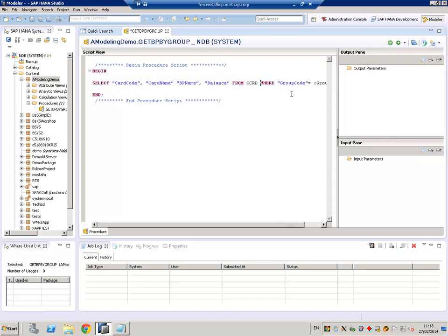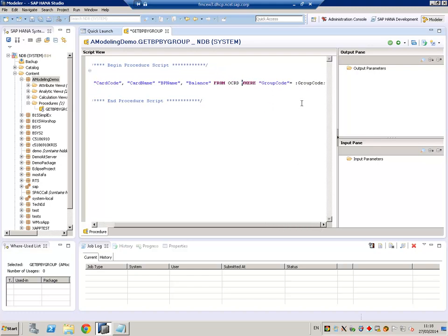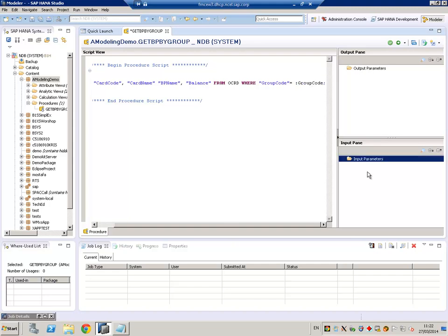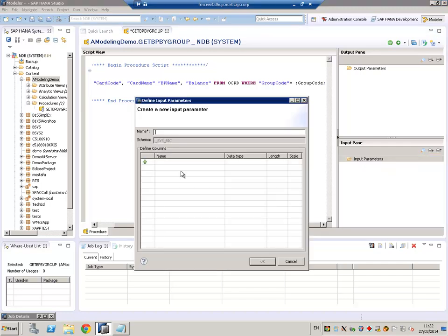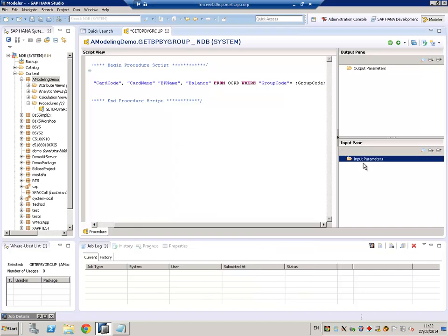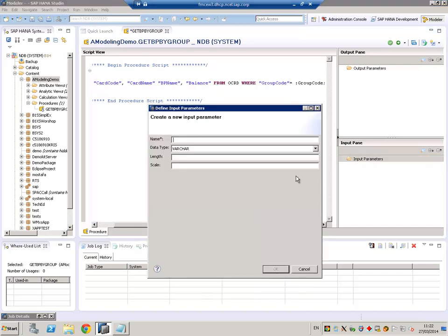Where the group code is equal to an input parameter that will receive giving us the group code. In order to create our input parameter, we will just go to the input pane, input parameters, right click. We have the choice to create a new scalar parameter, that would be a single parameter, or to create a table with more than one column inside. So let's create a single scalar parameter.